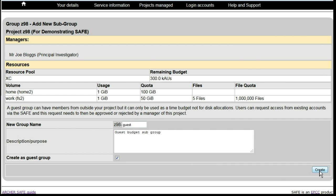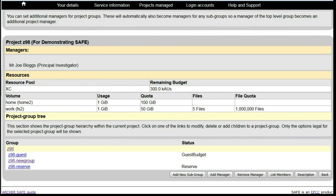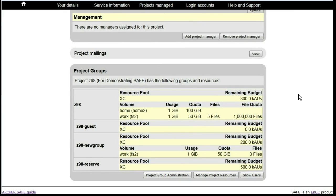Click on Create and you will see that the new group has been set up with the status of Guest Budget. Click back and ensure that you allocate sufficient time to that group for the guest users to use.